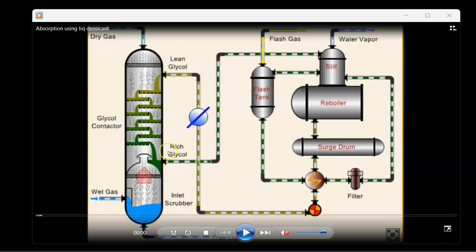Now let's look at the BFD in another form. This is our absorber or glycol contactor where we remove water. At the bottom we have our wet gas entering, and at the inlet it hits a separator that forces the water to flow to the bottom while the natural gas flows up. The lean glycol is moving down, so at this interface we have contact between the glycol and the wet gas.